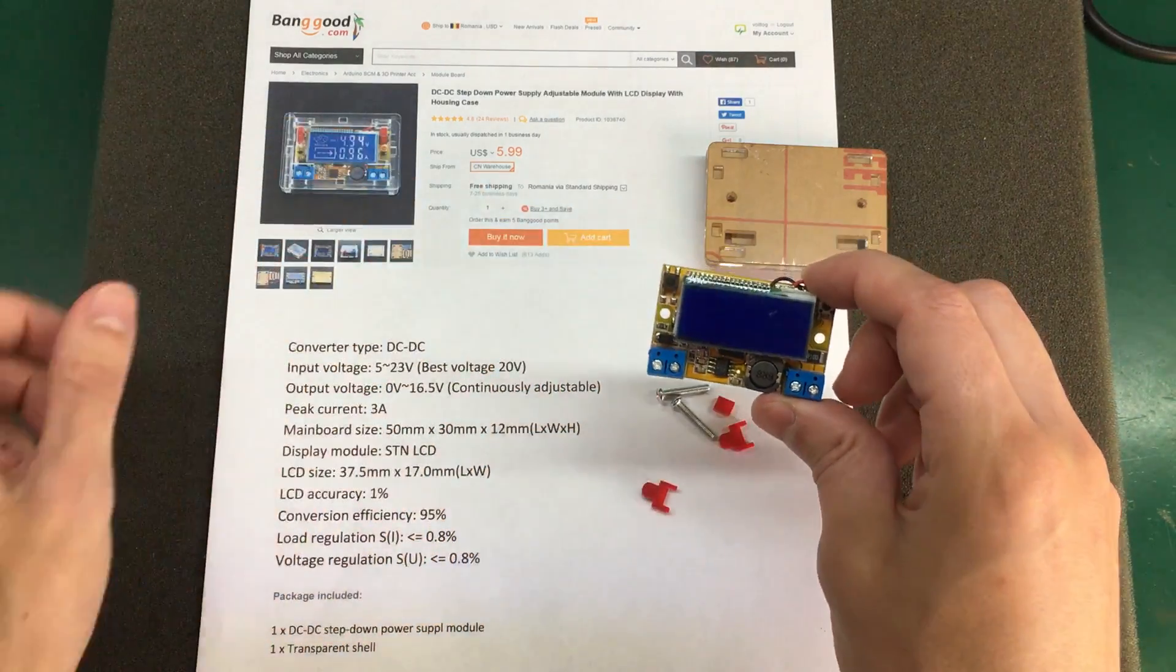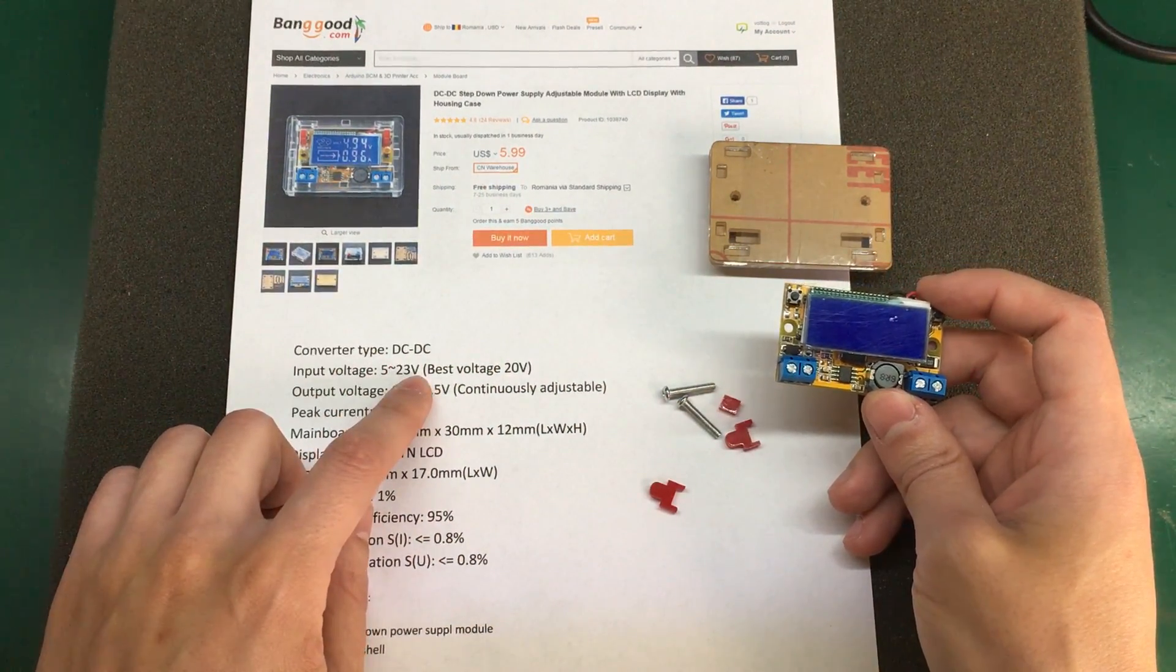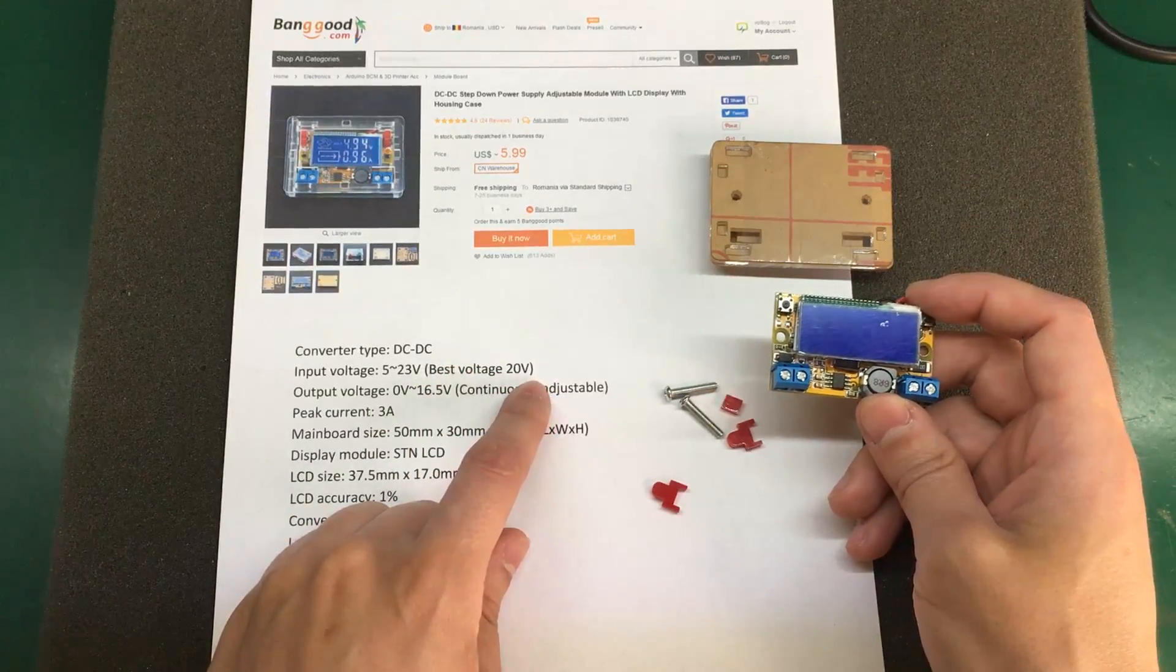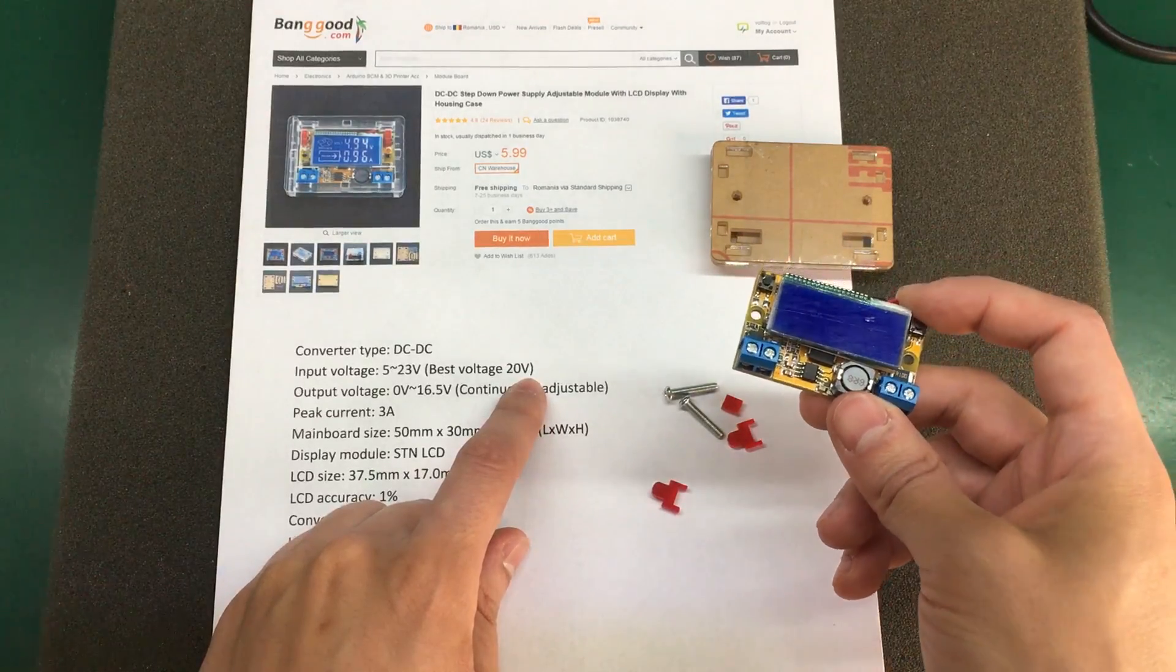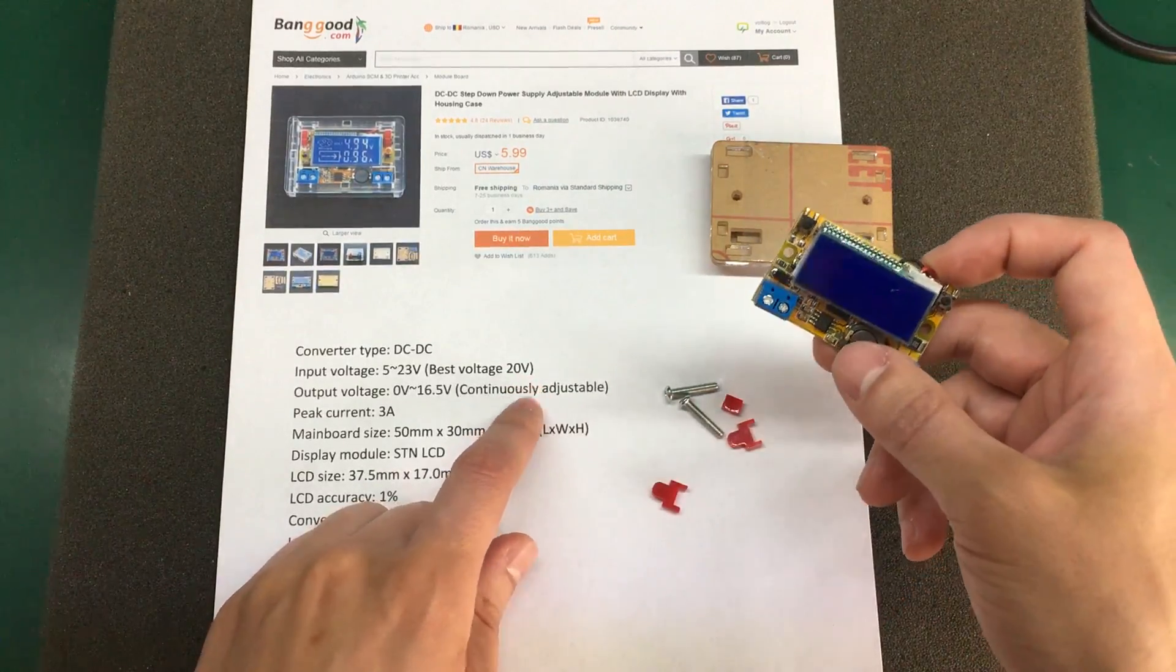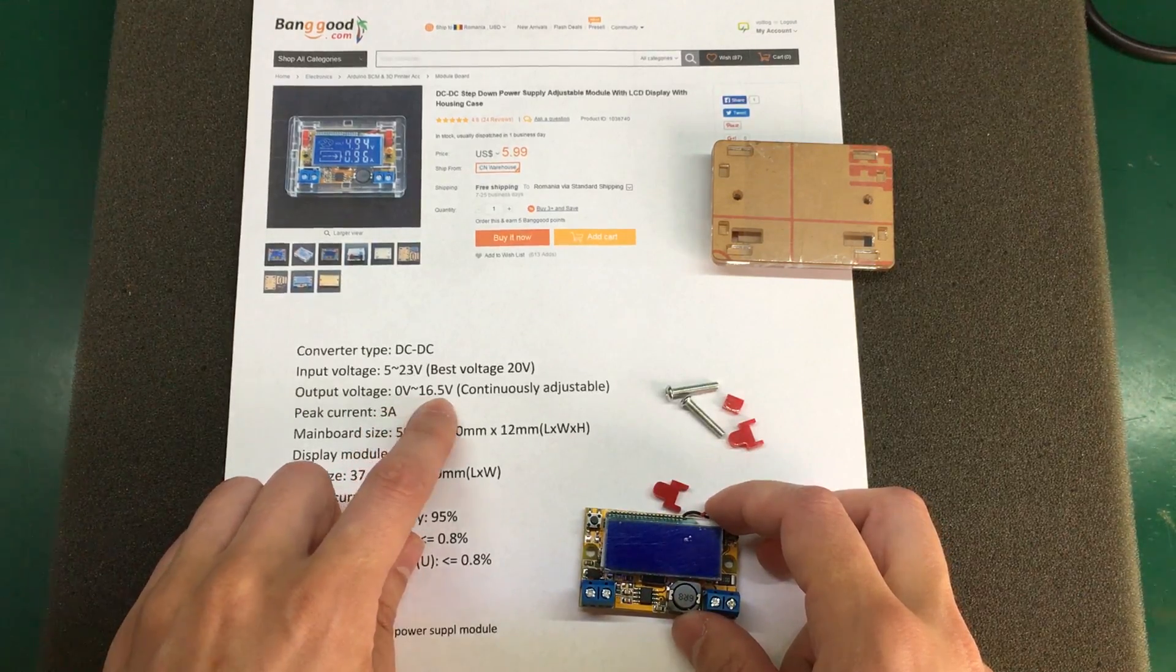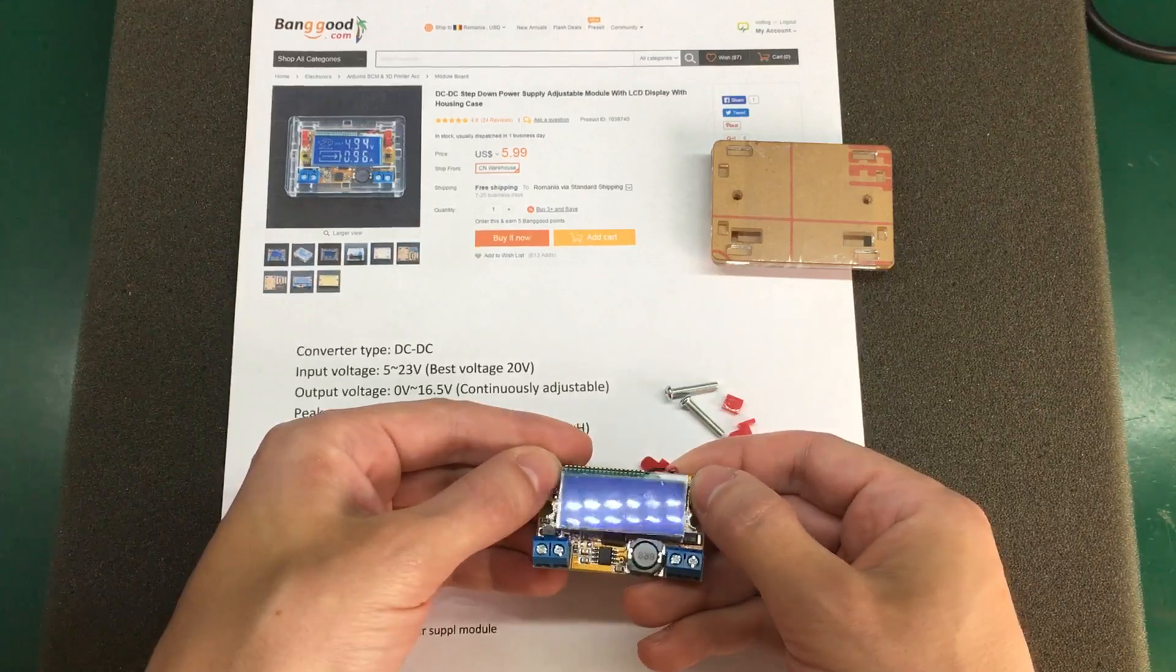It's a very compact module with an input voltage of 5 to 23 volts, and they say here that the best input voltage is 20 volts, which makes it ideal for usage with an old laptop power brick. And apparently you can adjust the output between 0 and 16.5 volts using these tactile switches.